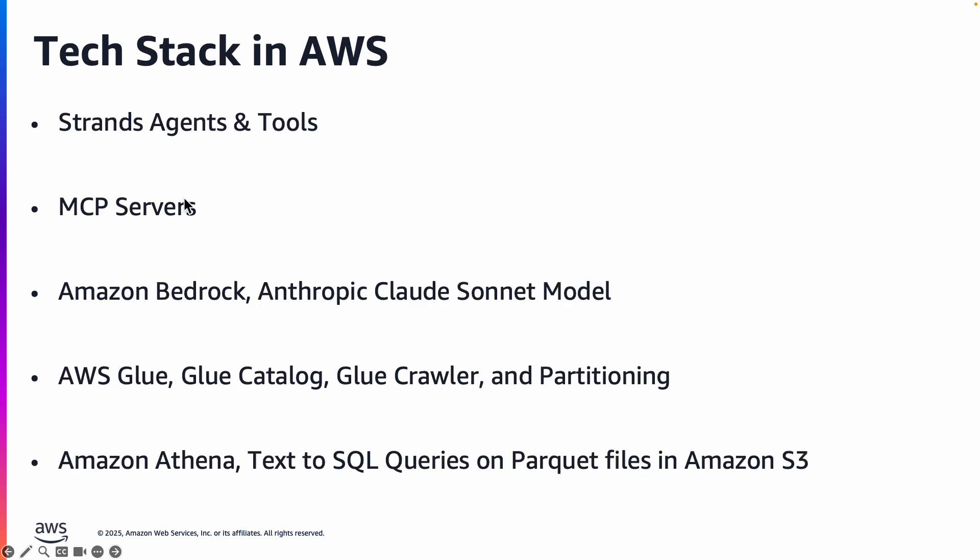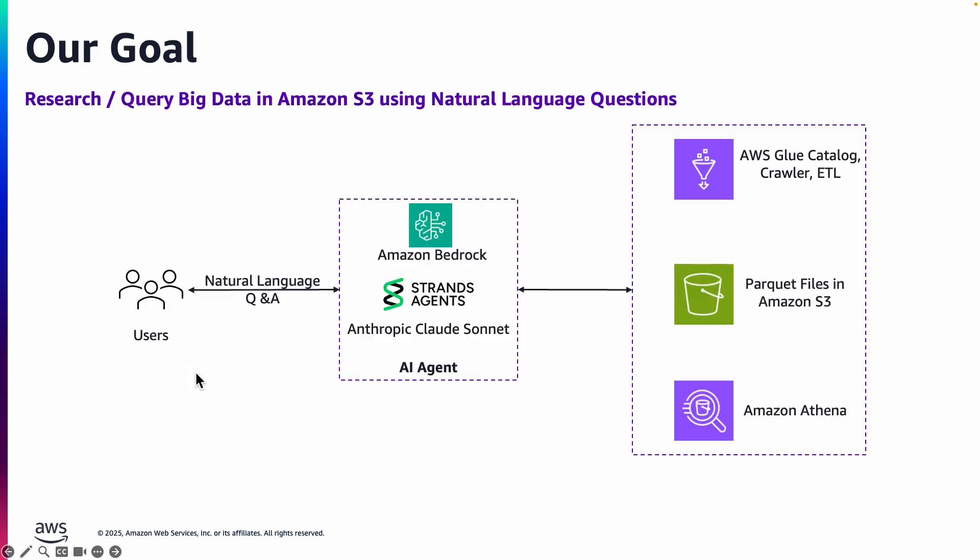So the tech stack that we are going to use in AWS is we will use Strands agents and tools, MCP servers, Amazon Bedrock, Anthropic Claude Sonnet model, AWS Glue, and Amazon Athena.